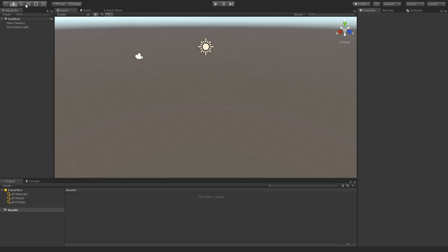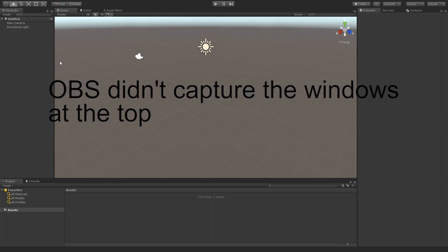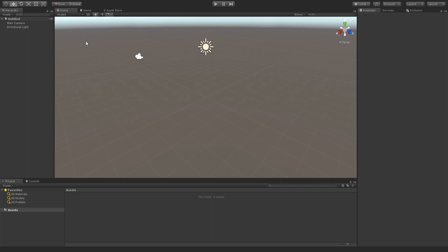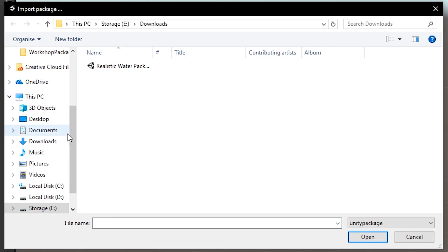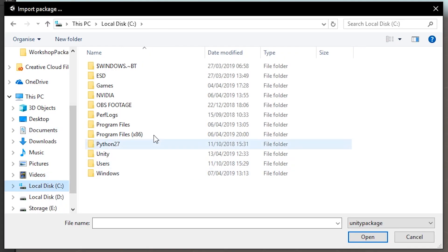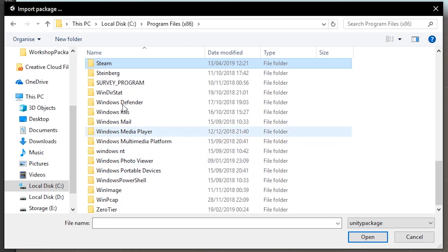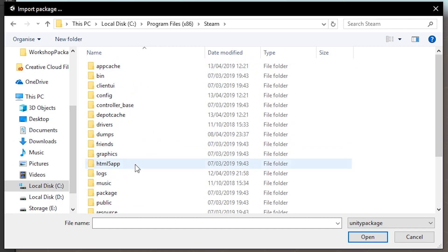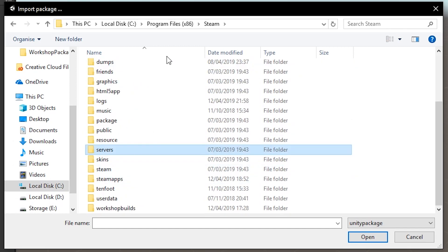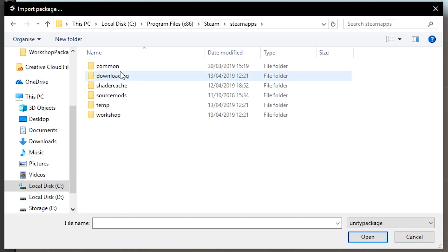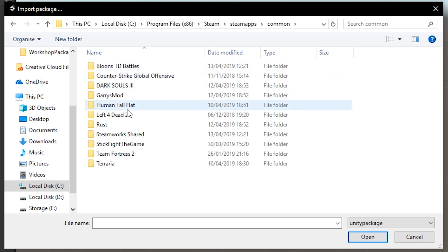Once you're in that, you're going to want to click on Assets at the top here, Import Package, Custom Package. And then you're going to click on your Human Fall Flat Main Folder, which is in Program Files, Steam, Steam Apps, Common, Human Fall Flat.